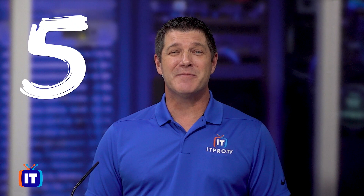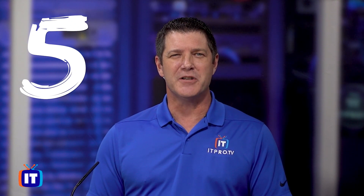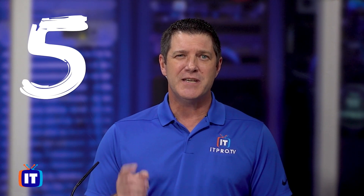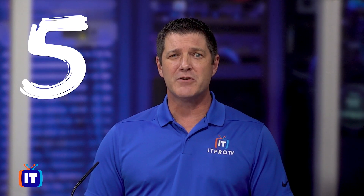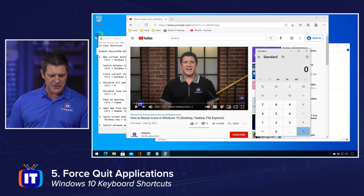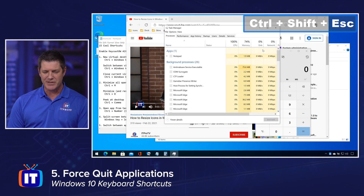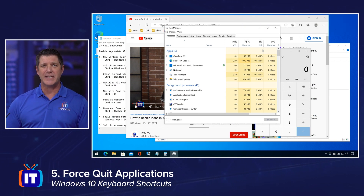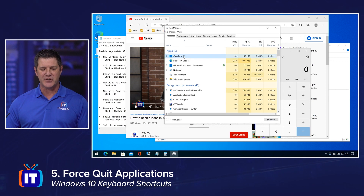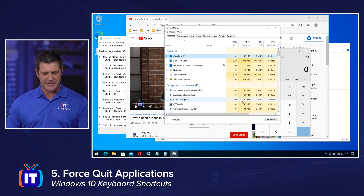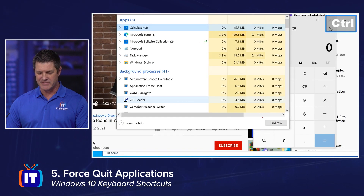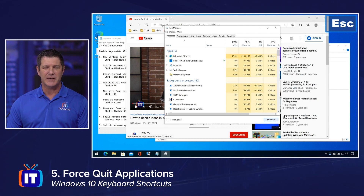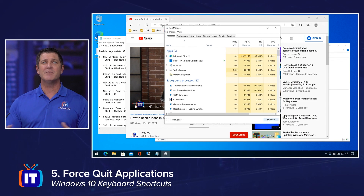Now I know this has happened to just about everyone: you've got an application that's hung up and won't respond at all and you need to end it, but you've got other applications you don't want to lose data on and you don't want to have to reboot your system. Keyboard shortcut number five is how to force quit one of those applications. Do Ctrl+Shift+Escape. That's the keyboard shortcut to get to your Task Manager, where you can see a list of all of the running applications. Simply find the application in that list that's not responding, highlight it, and then select End Task at the bottom. That's going to force quit that application — and that's an easy way to quit an application without having to reboot your entire system.